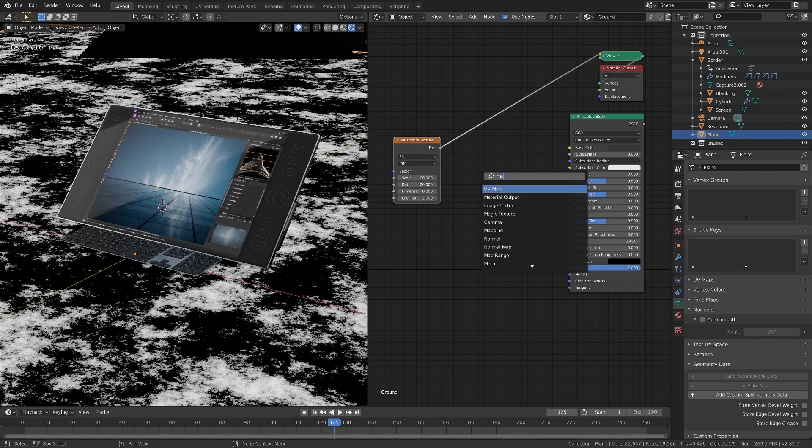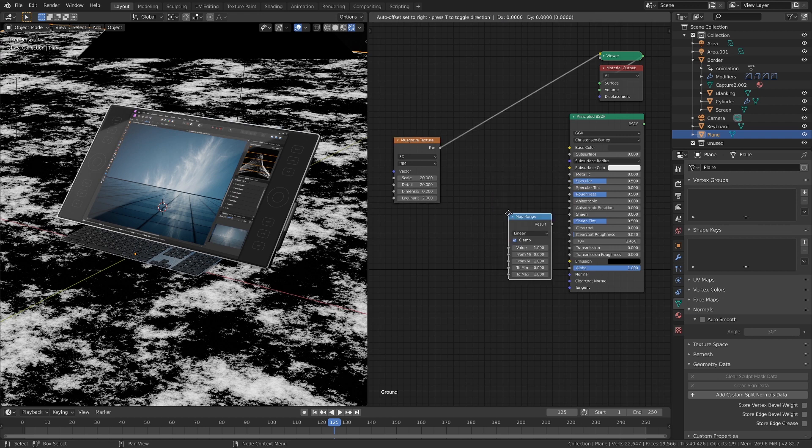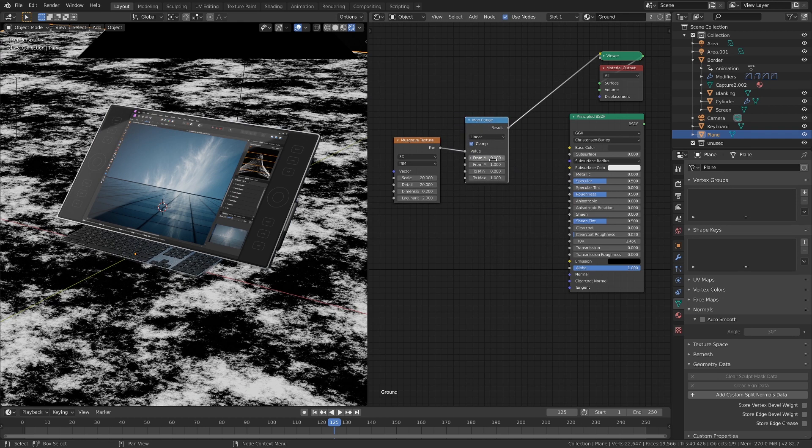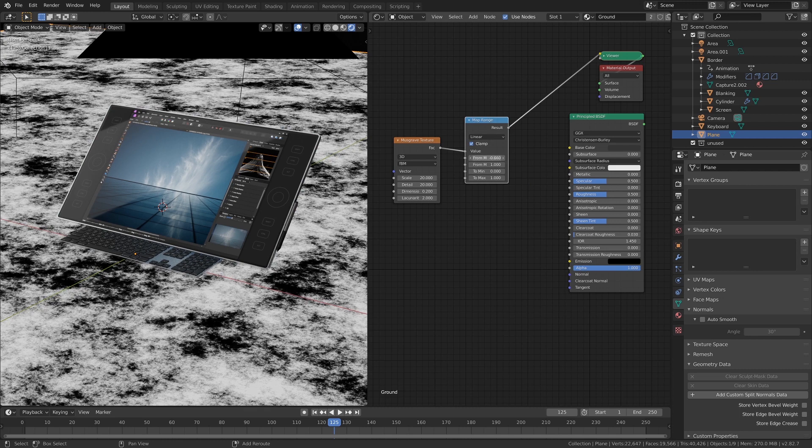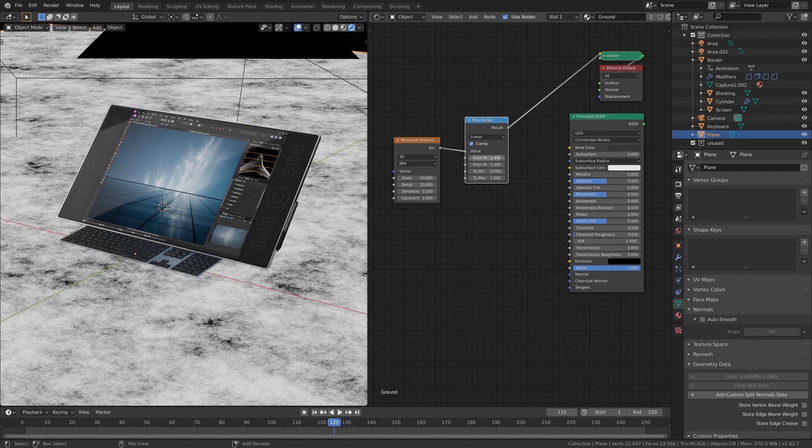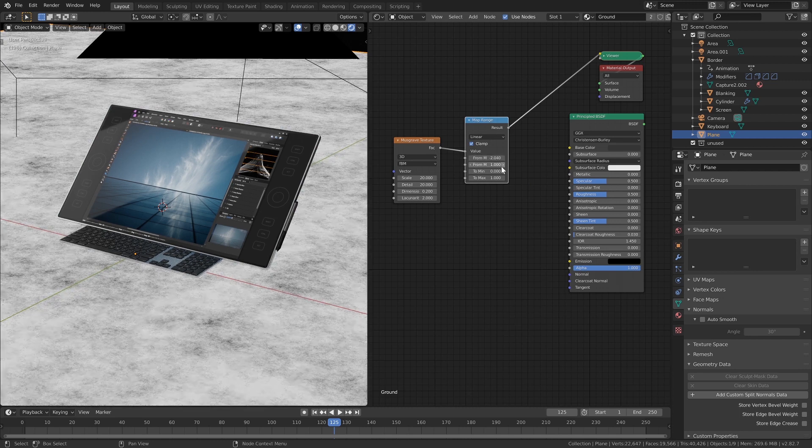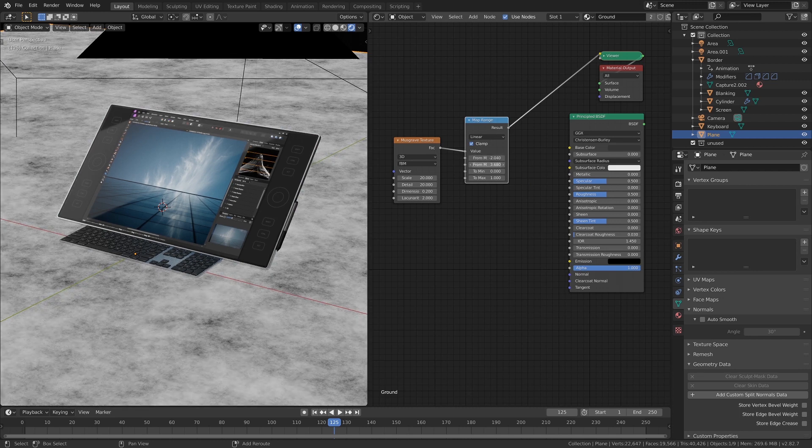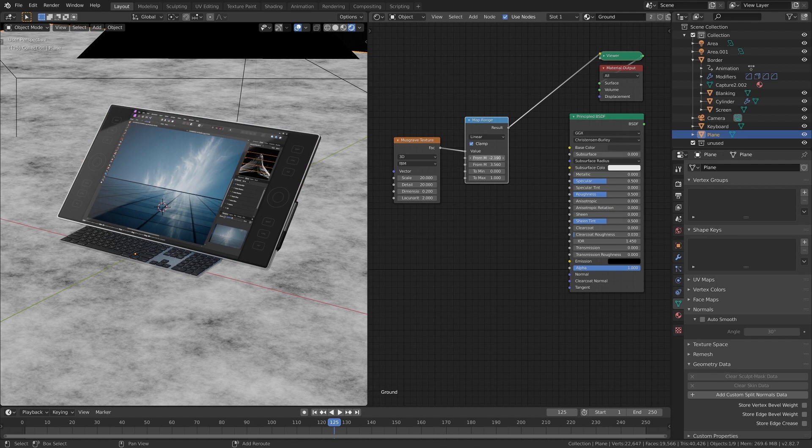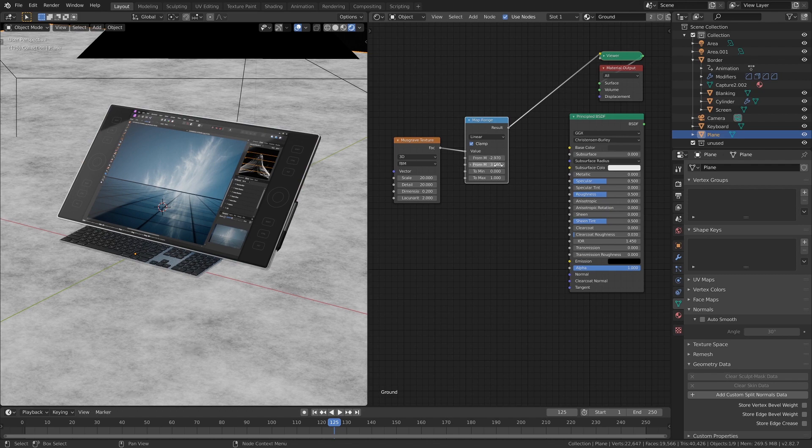And then add and take advantage of the new map range node to bring some of that dynamic range back in. Something like that.